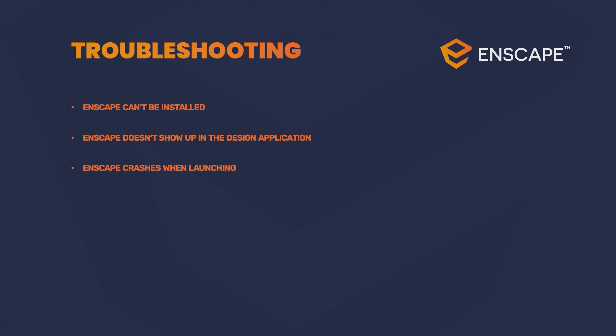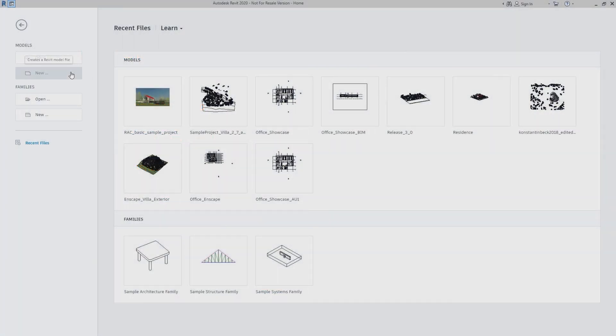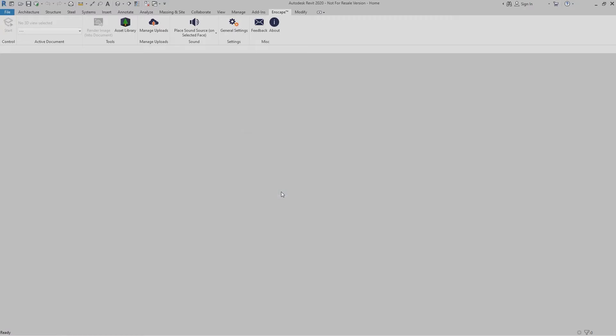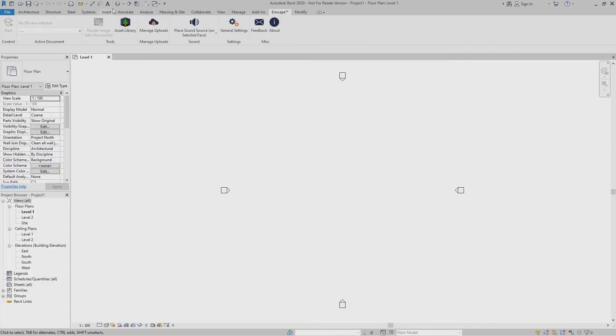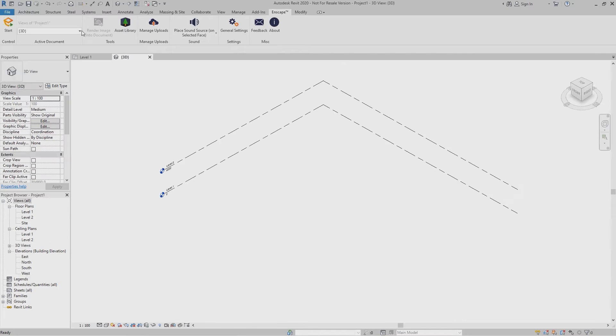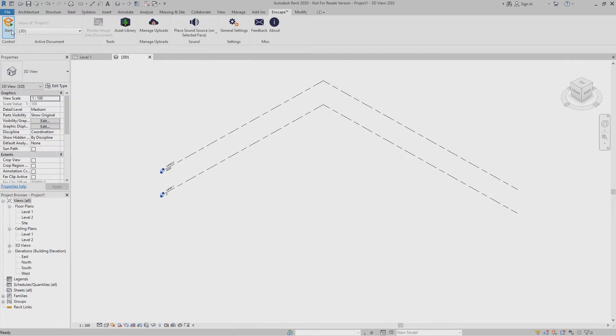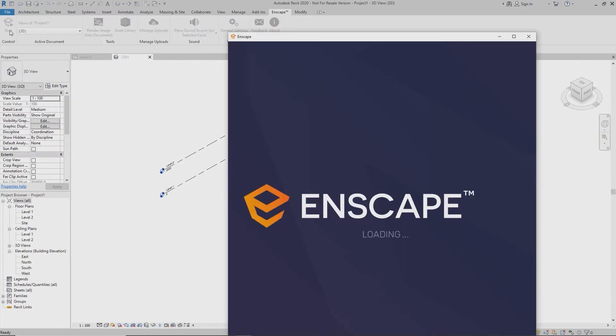If all these points are verified but Enscape still crashes during startup or loads indefinitely, it's possible that your model is large or complex enough that your hardware runs into issues. This should be a rare case, so please check by loading another small sample project or even an entirely empty project. If that loads fine, you may want to try reducing the complexity of the project you want to visualize.